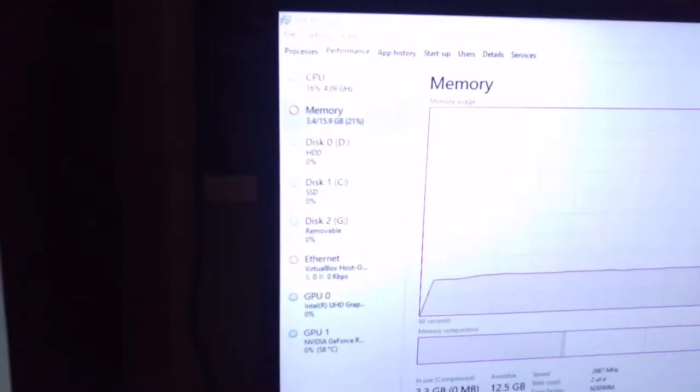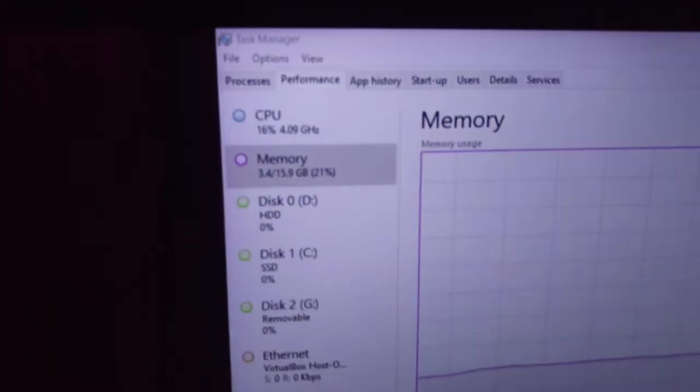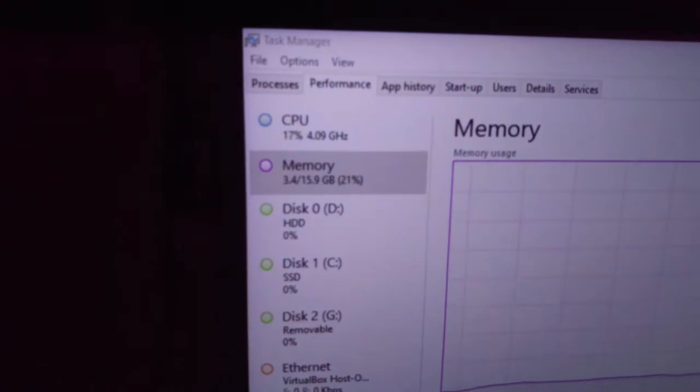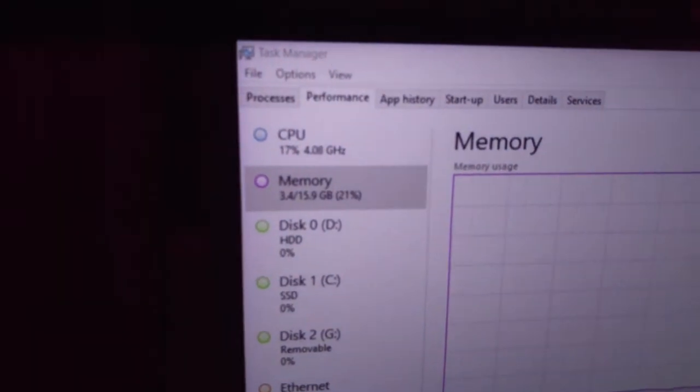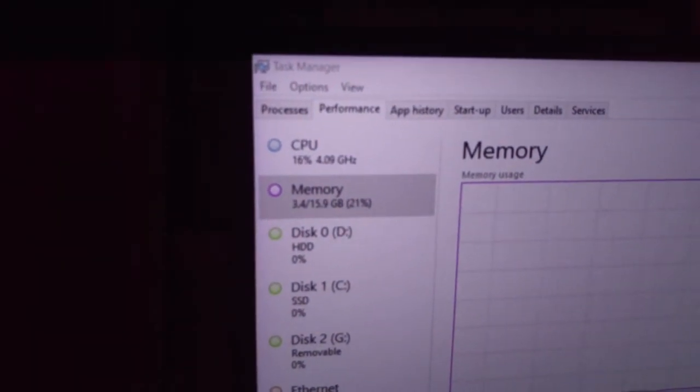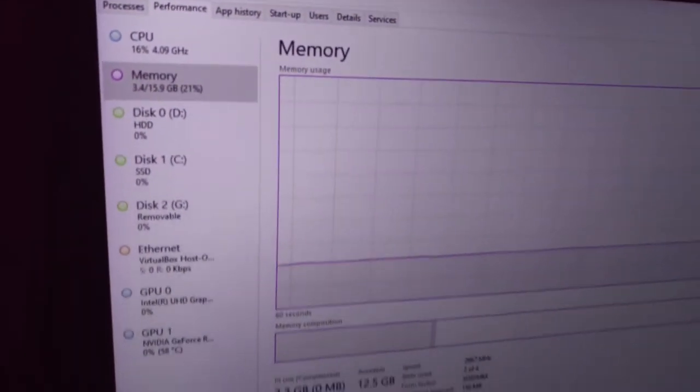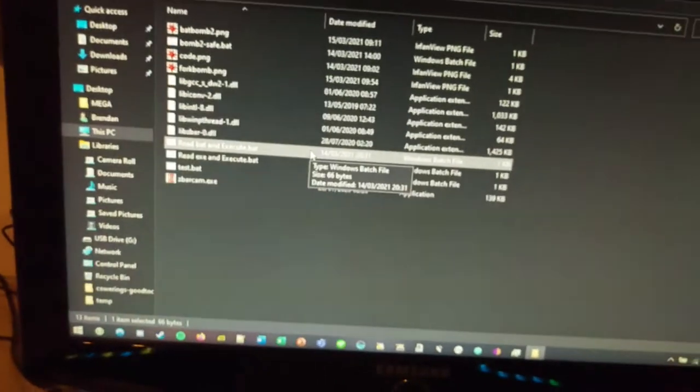We have our task manager open. We are currently using 3.4 gigabytes, a total of 16, Windows 10 being what it is.